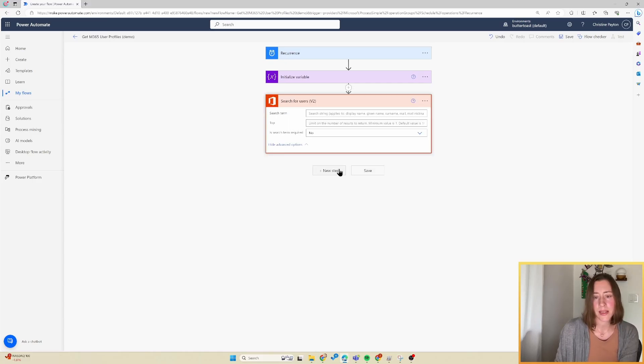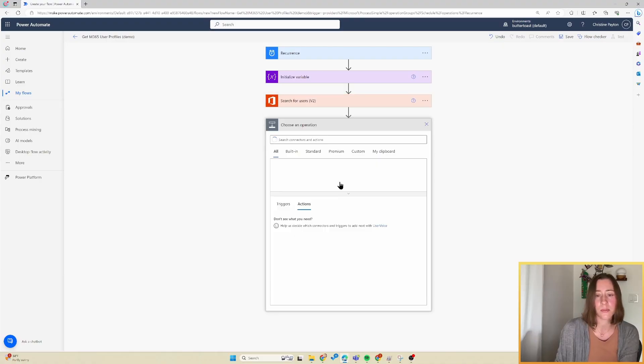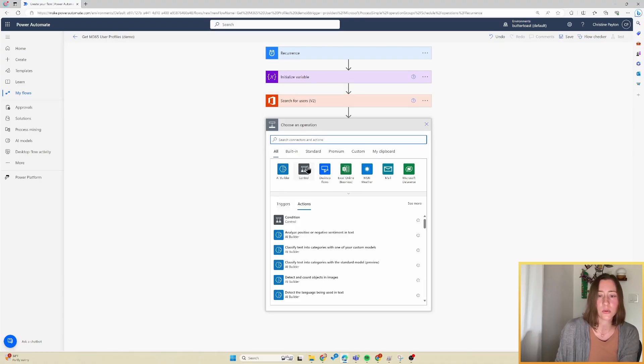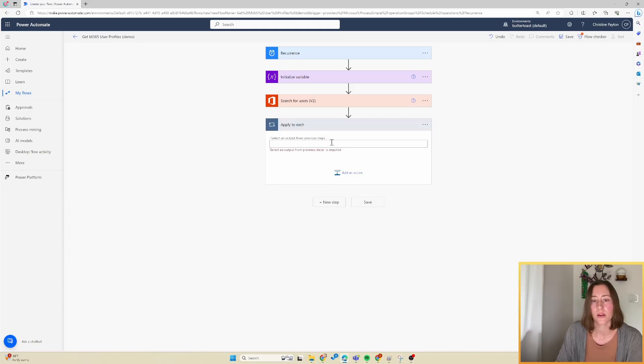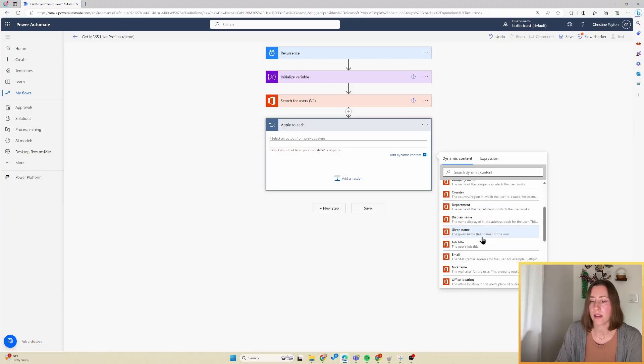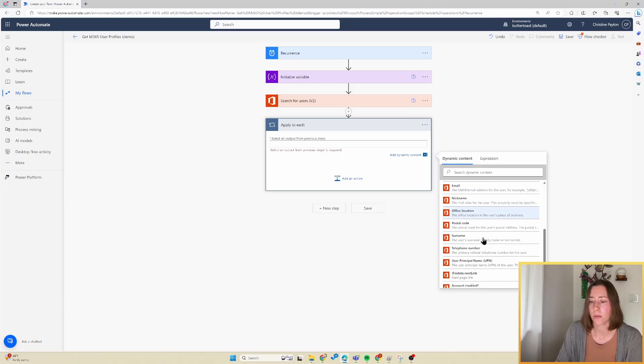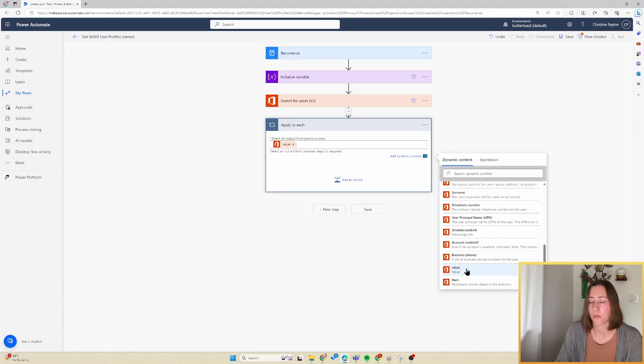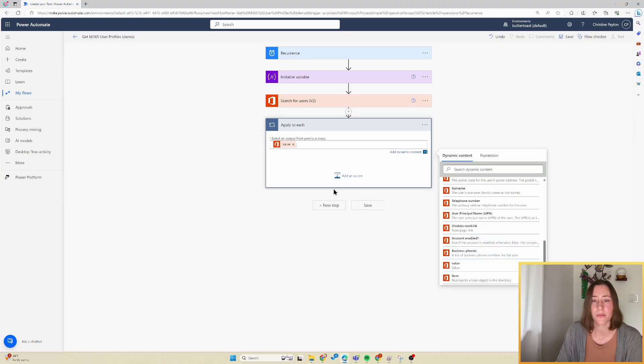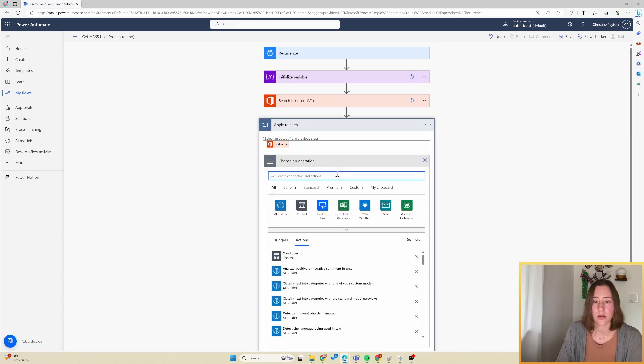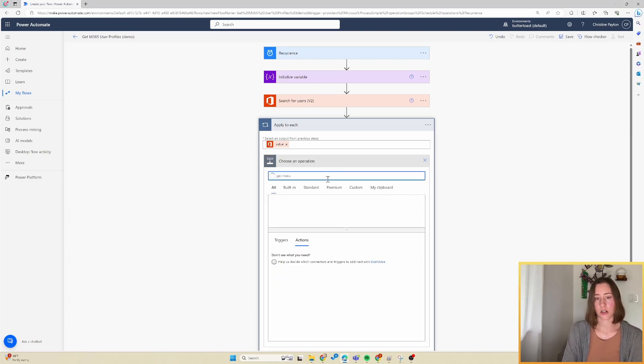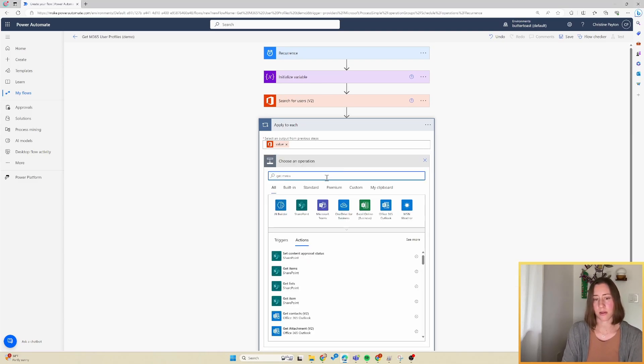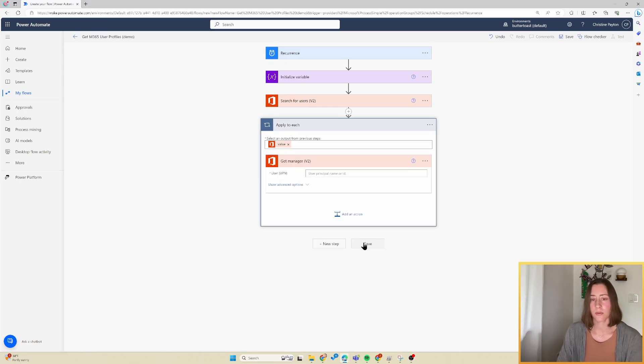So that gets the basic profile information like the username, the department, the job title, but we need to get the manager. So next we're going to do an apply to each loop that's under the control category. And we are going to apply to each of the values from our get user profile step. So for each of those records, we are going to get manager v2.